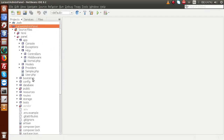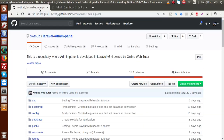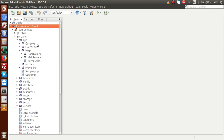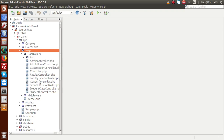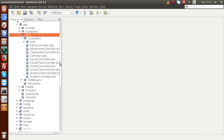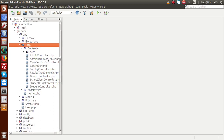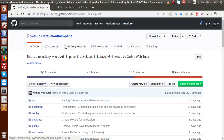Back to the editor — this is the application we have developed so far in this playlist. All the code we have done for this application has been committed to a GitHub repository. You can just download it by going through that link. Inside the application, inside HTTP, these are the controllers we have developed: AdminController, AdminHome, ClassSection, and more.